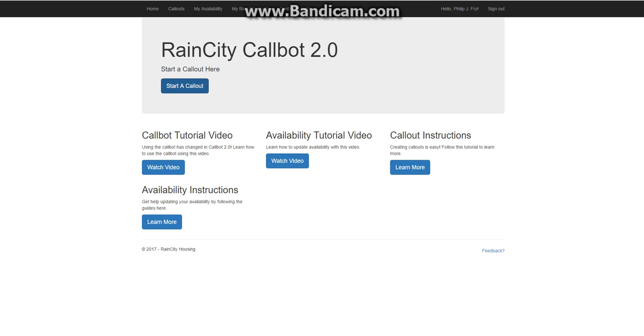Hello folks, we're just going to do a quick tutorial on how to update your availability in Callbot 2.0. So the first thing you're going to do is view the My Availability page. It's right next to Callouts in the top menu.